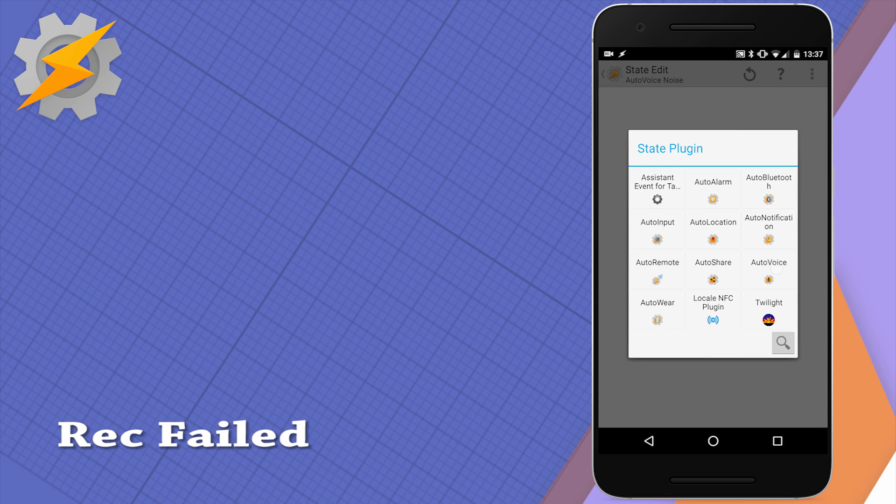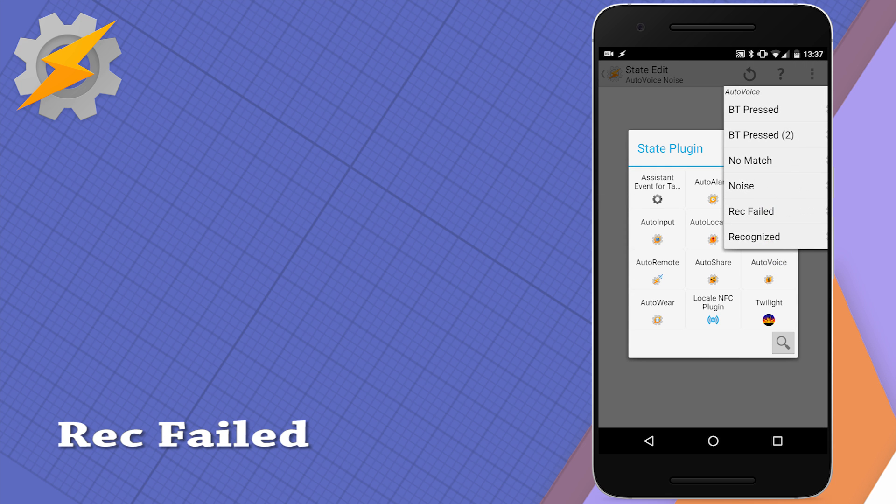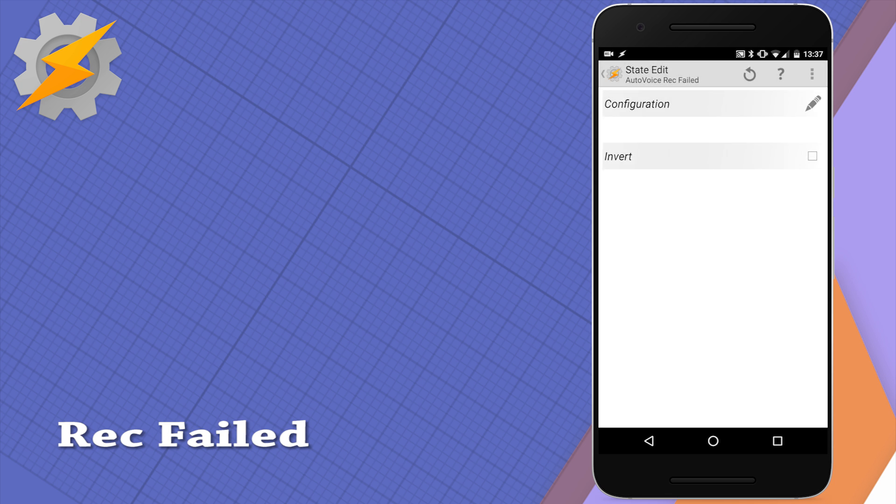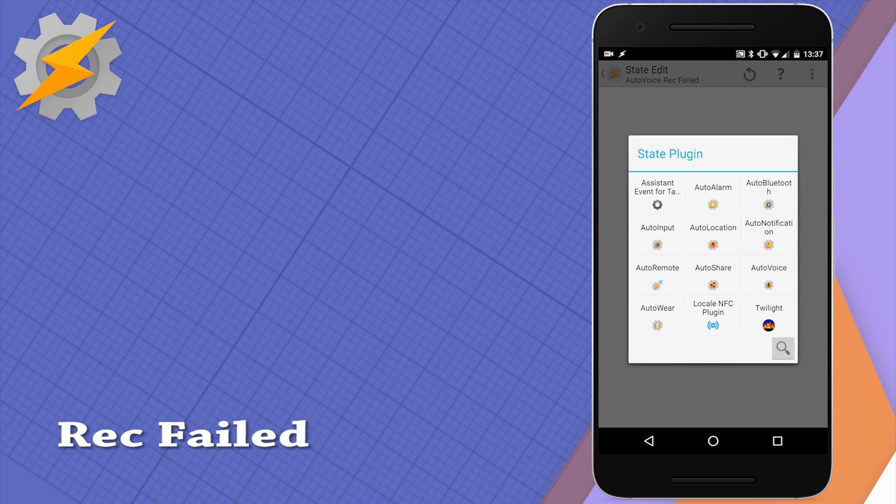Recognition failed responds to failed attempts of recognizing your command whether it's due to internet connection or other technical difficulties.